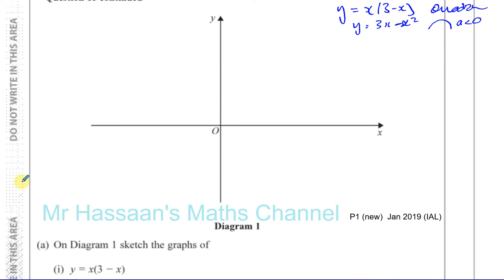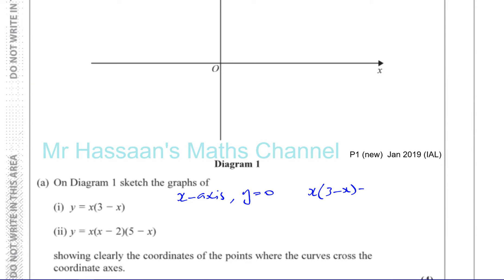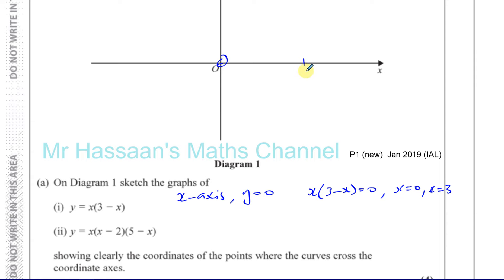It crosses the x-axis when y is equal to 0. When y equals 0, you have x times 3 minus x equals 0. So either x equals 0, or 3 minus x equals 0, in which case x equals 3. It crosses the y-axis at the origin — when x is 0, y is 0. So it crosses at 0 and at 3.